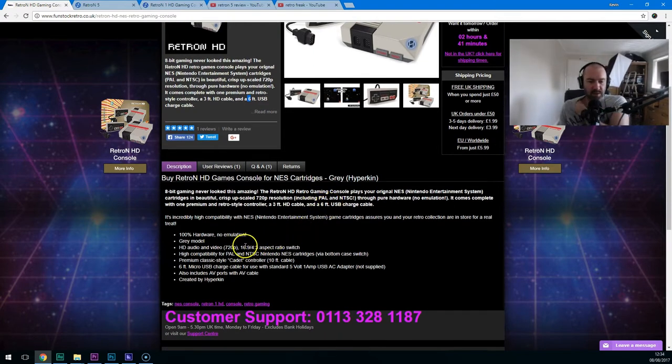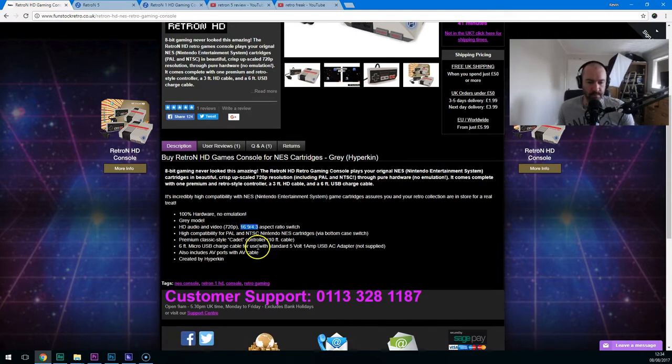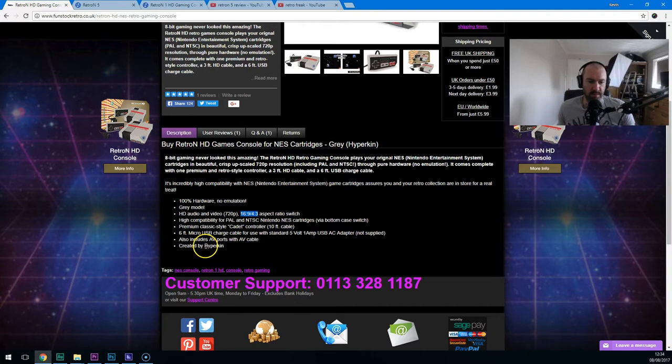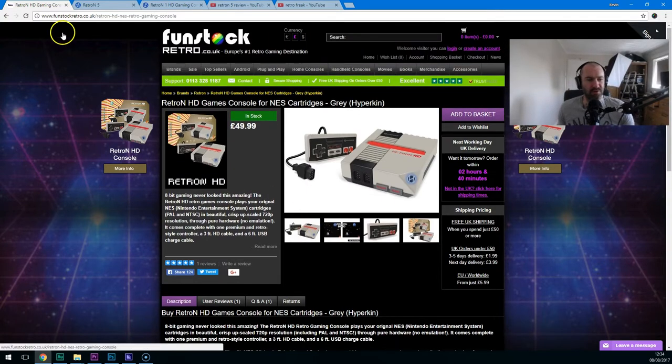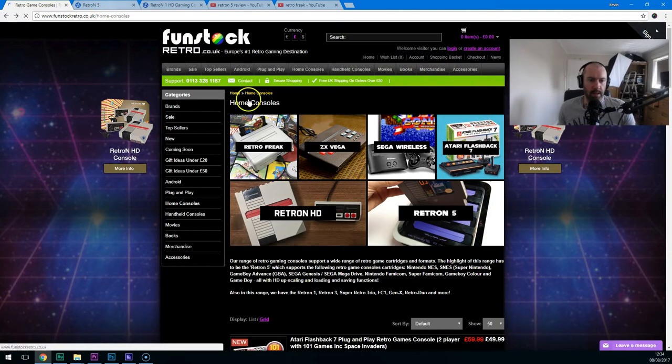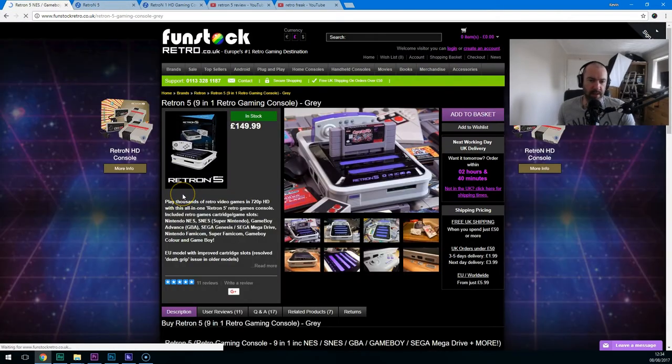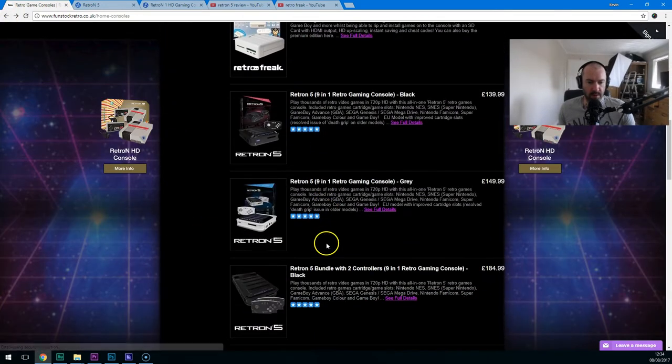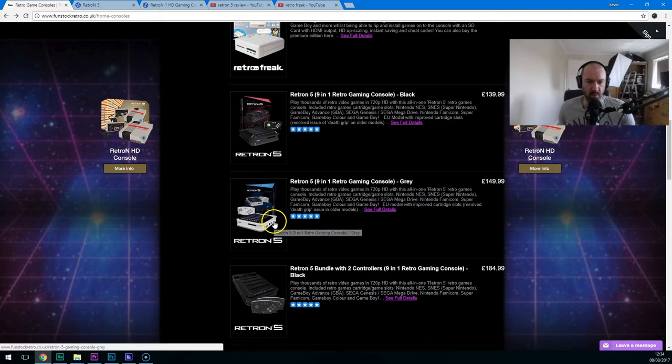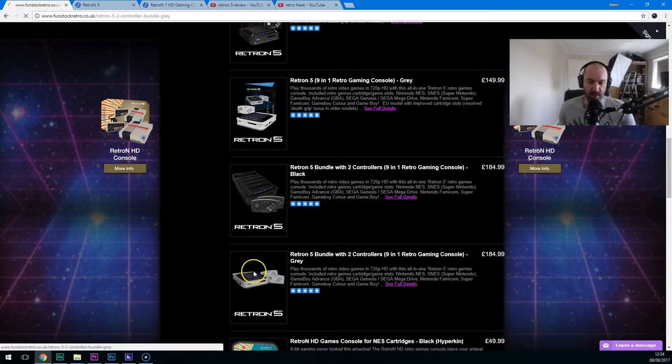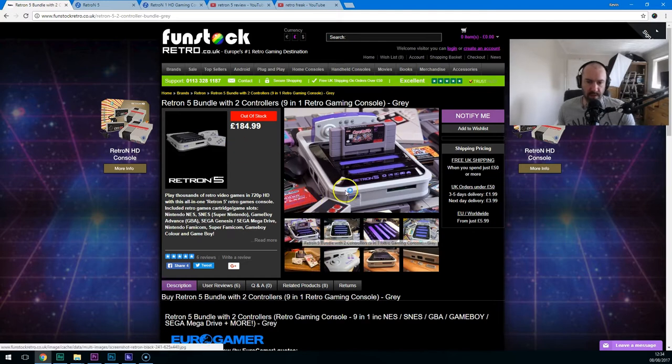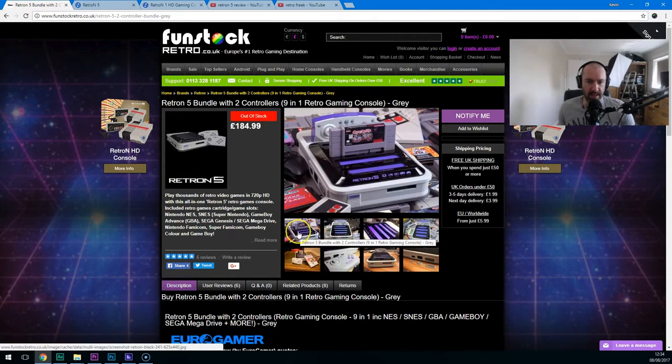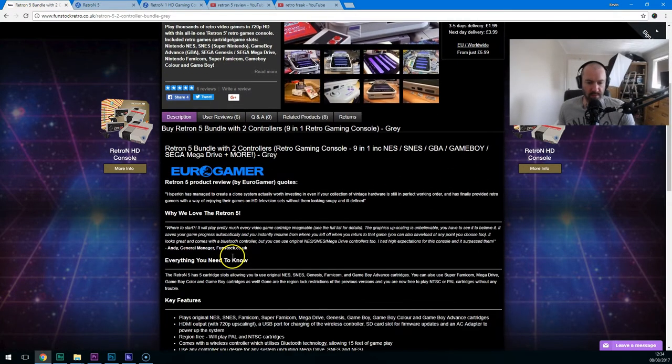You can upscale it to 720p, which is something that you won't get. You can switch between 16:9 and the original 4:3 aspect ratio as well. And it's developed by Hyperkin. Now, Hyperkin, they get kind of mixed reviews. Now, the Retron 5. This one, £150. I'll go down and show you the other one. So it comes in white and gray. If I was getting this, I'd probably go with the white one with two controllers. It says it's out of stock. But you can see here that this can play a lot of different consoles. NES, SNES, Game Boy Advance, Game Boy, Sega Mega Drive and more.